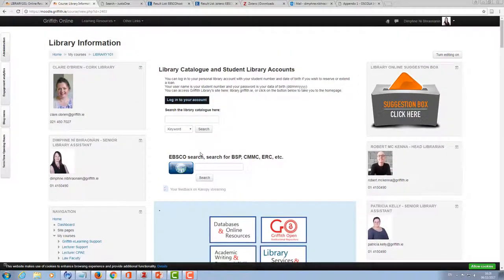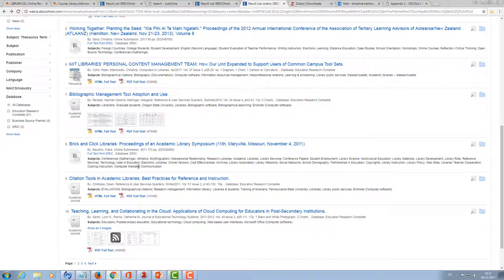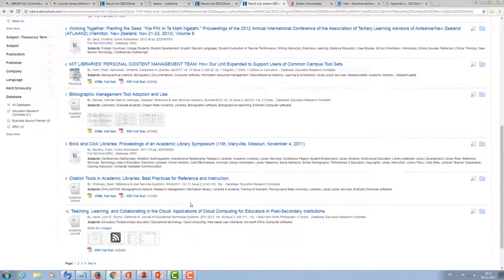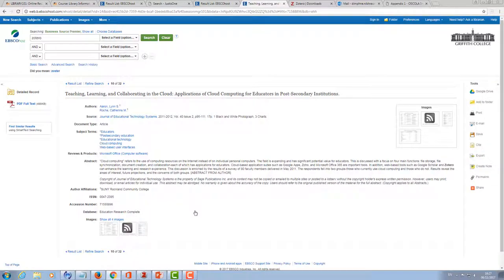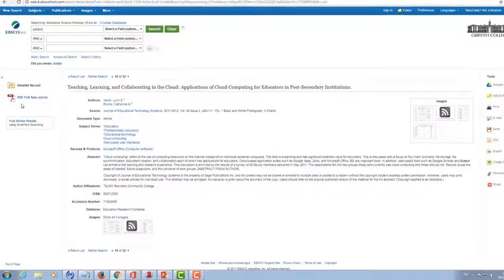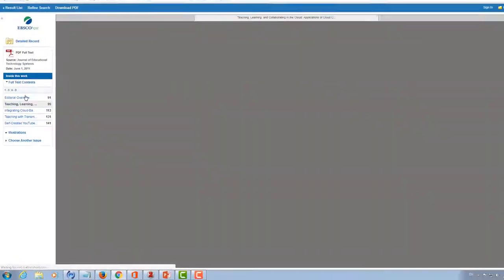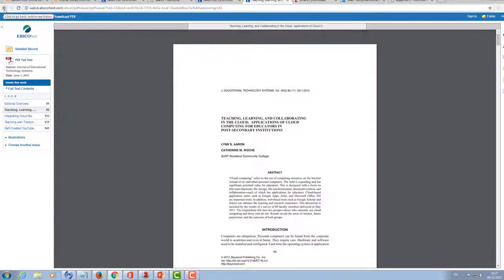So the first example I'm going to use is I'm going to use EBSCO search which is available through the library pages here on Moodle. So let's say I want to have a look at this particular article here. If I want to see the full text of it I can have a look here, so have a look and see is this something you want to keep for later.